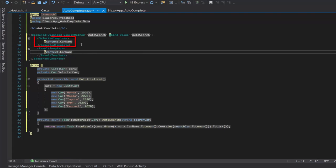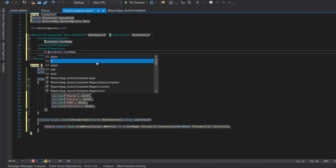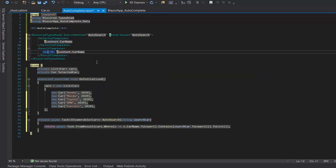In the selected template, the selected co name will be displayed and in the result template, the result of the co will be displayed. So I will put it in the bold tag.